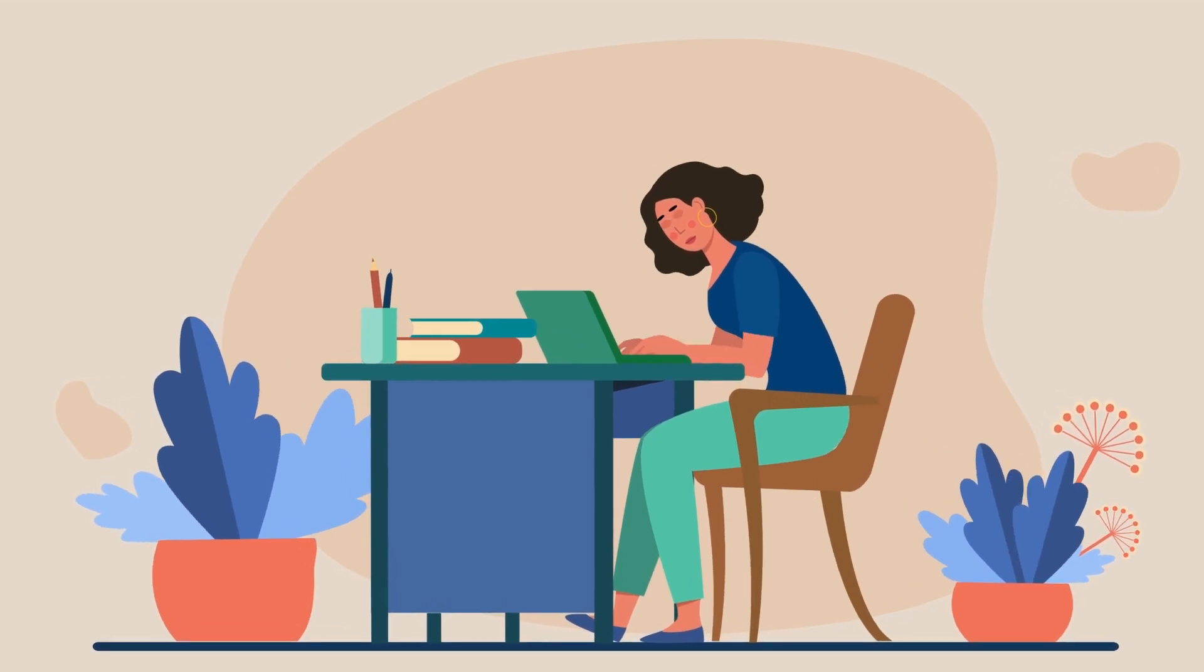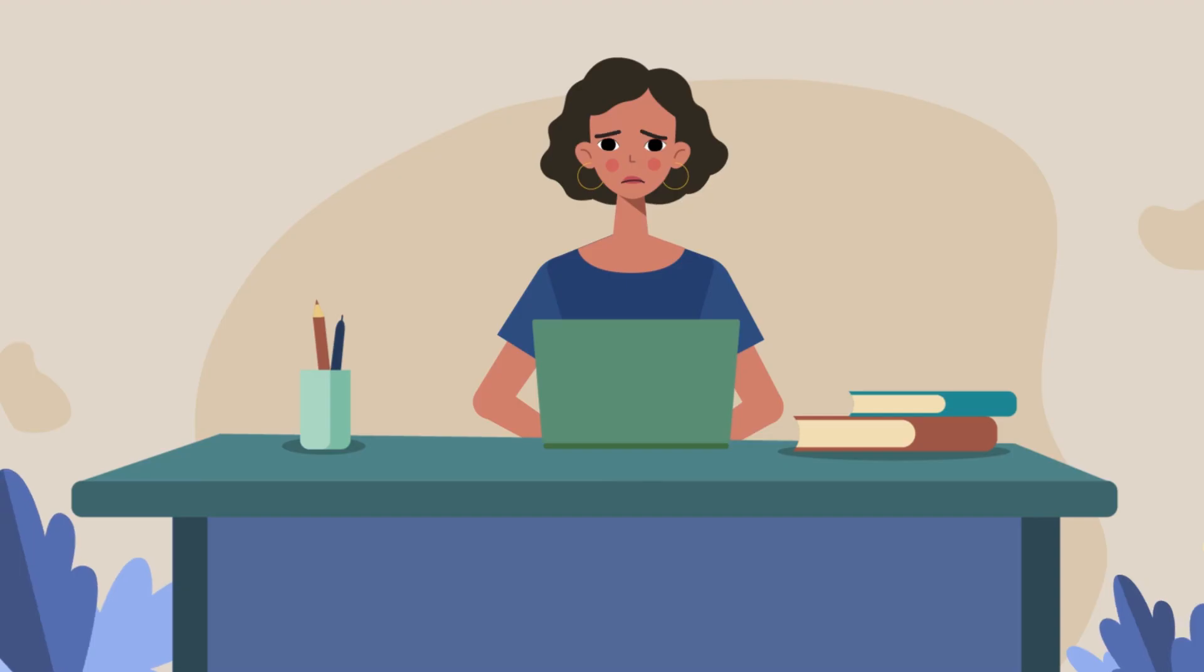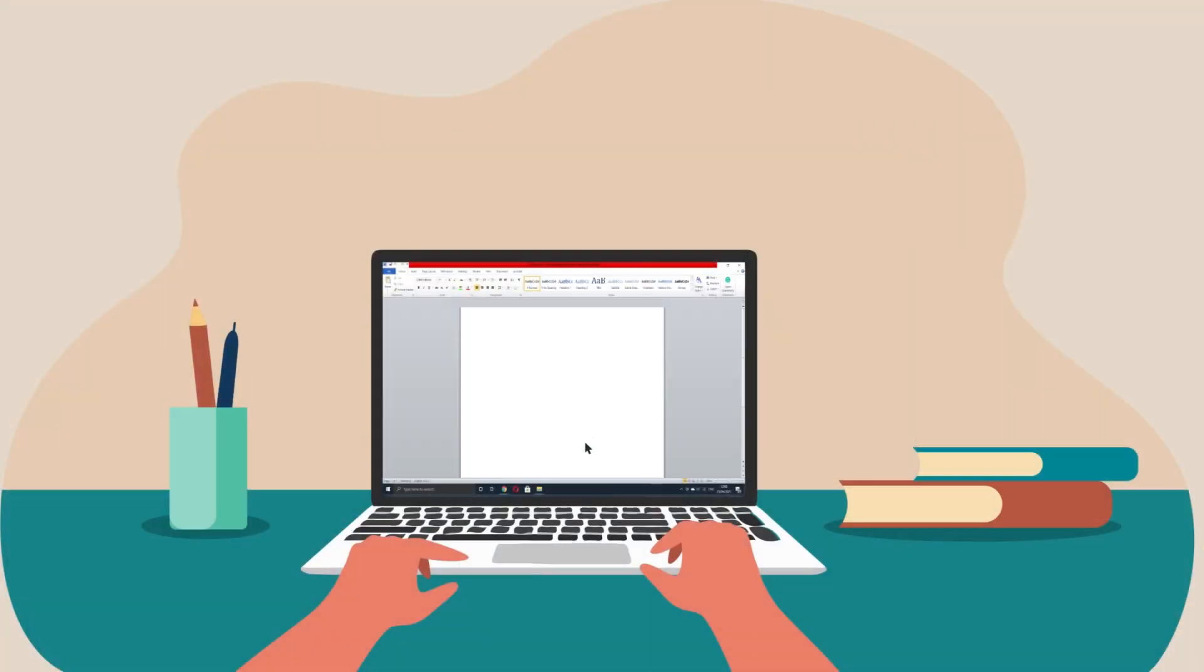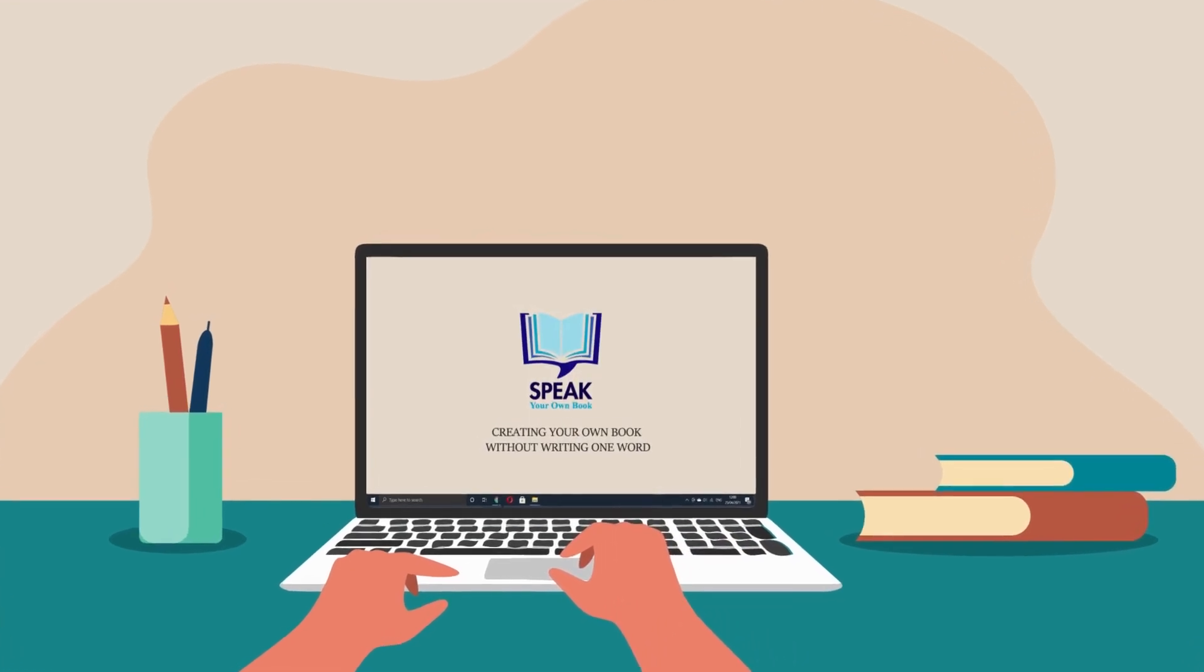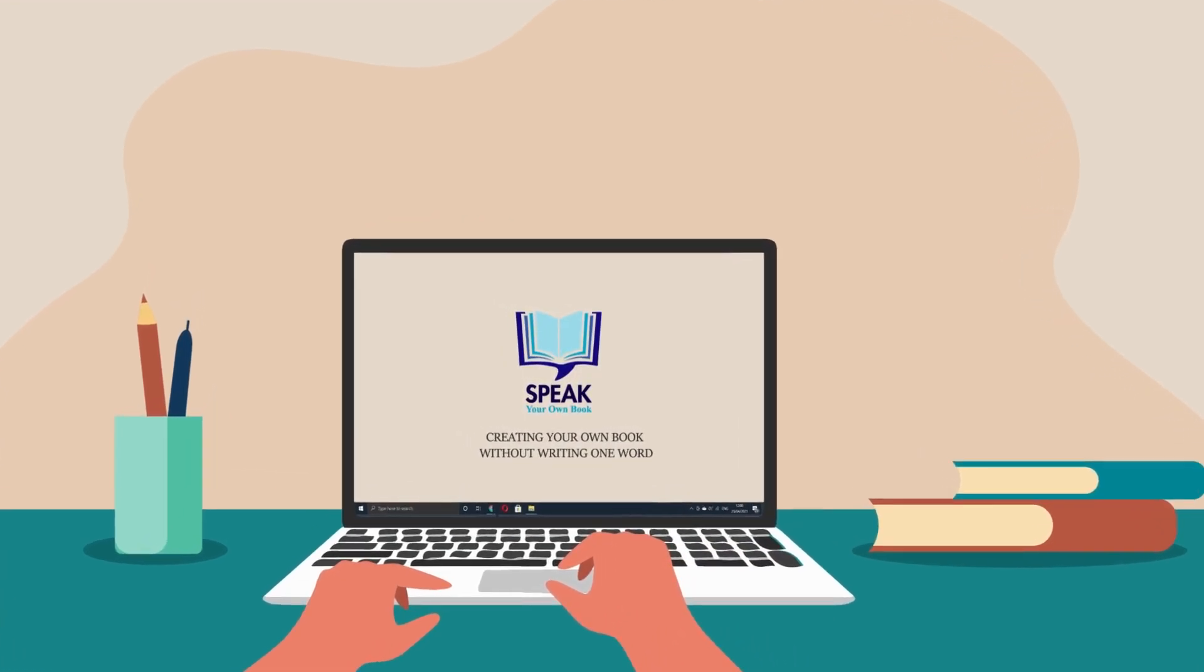Sarah had been trying to write a book for ages, but she was still on page one, until she discovered SpeakYourOwnBook.com.